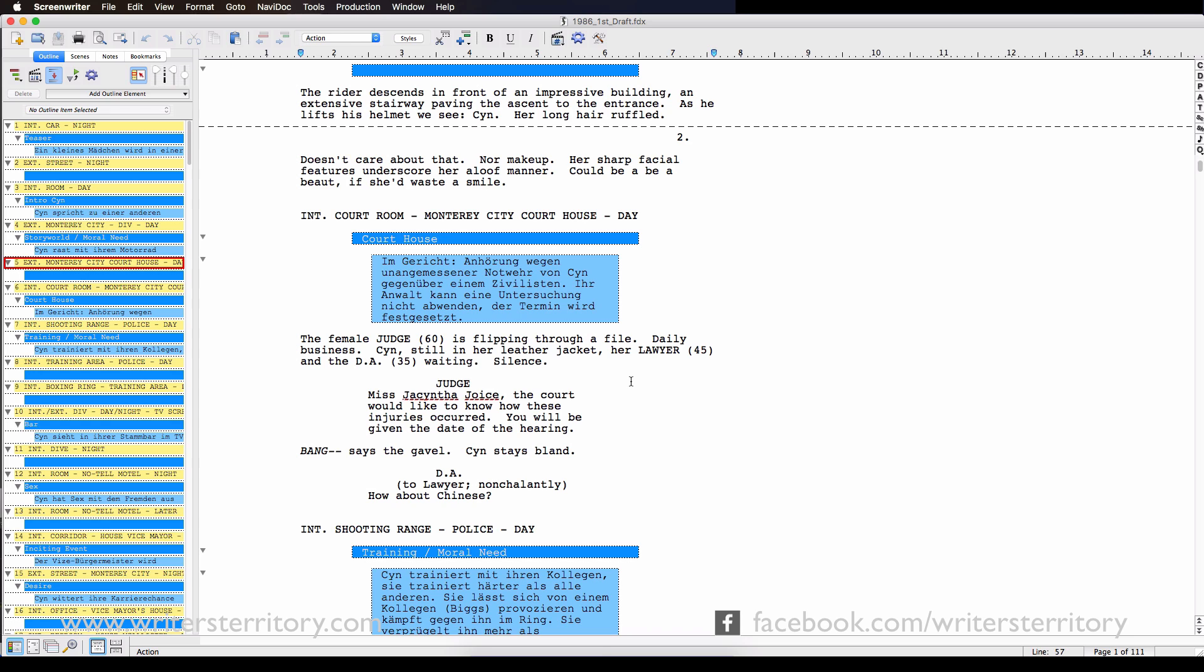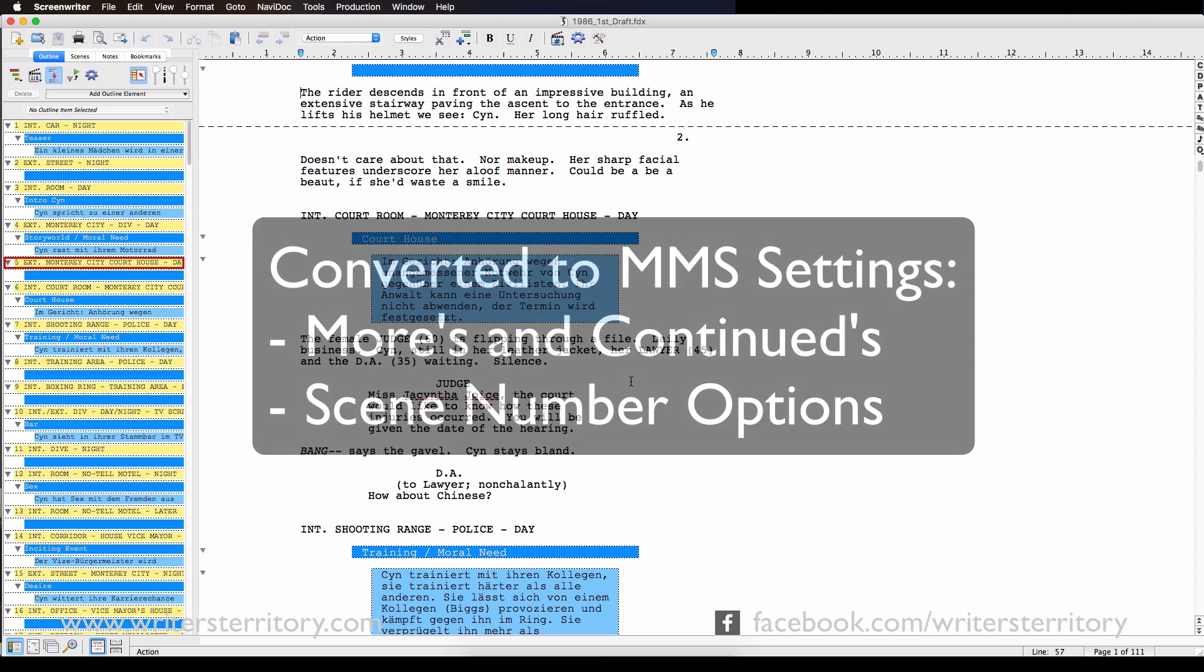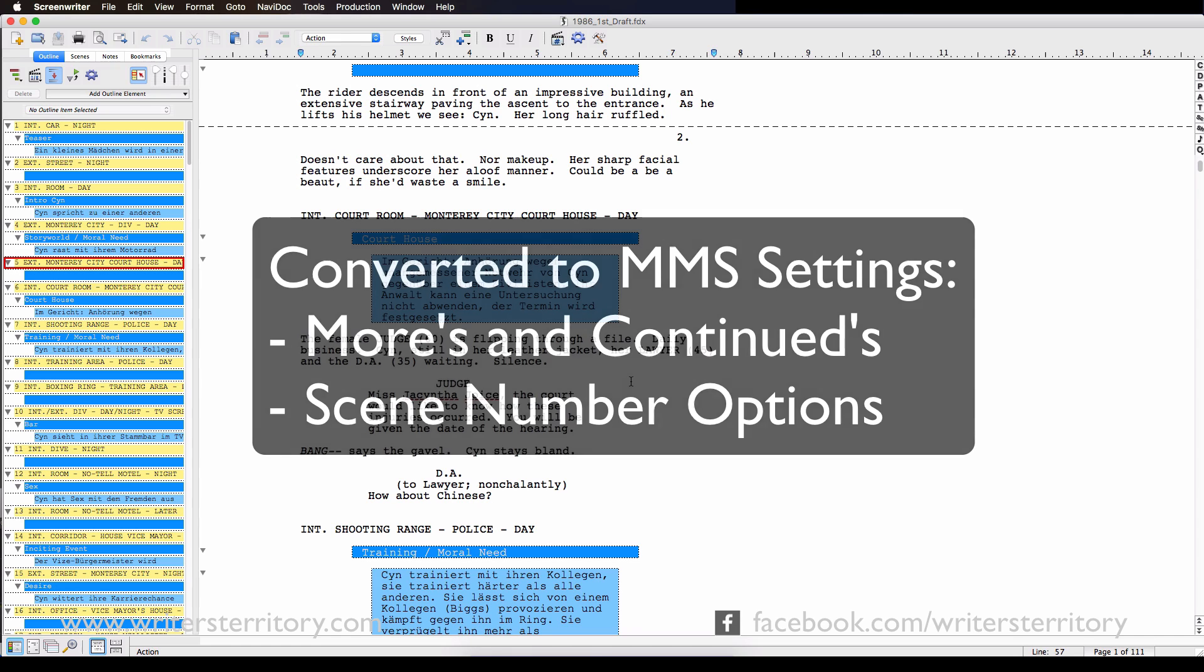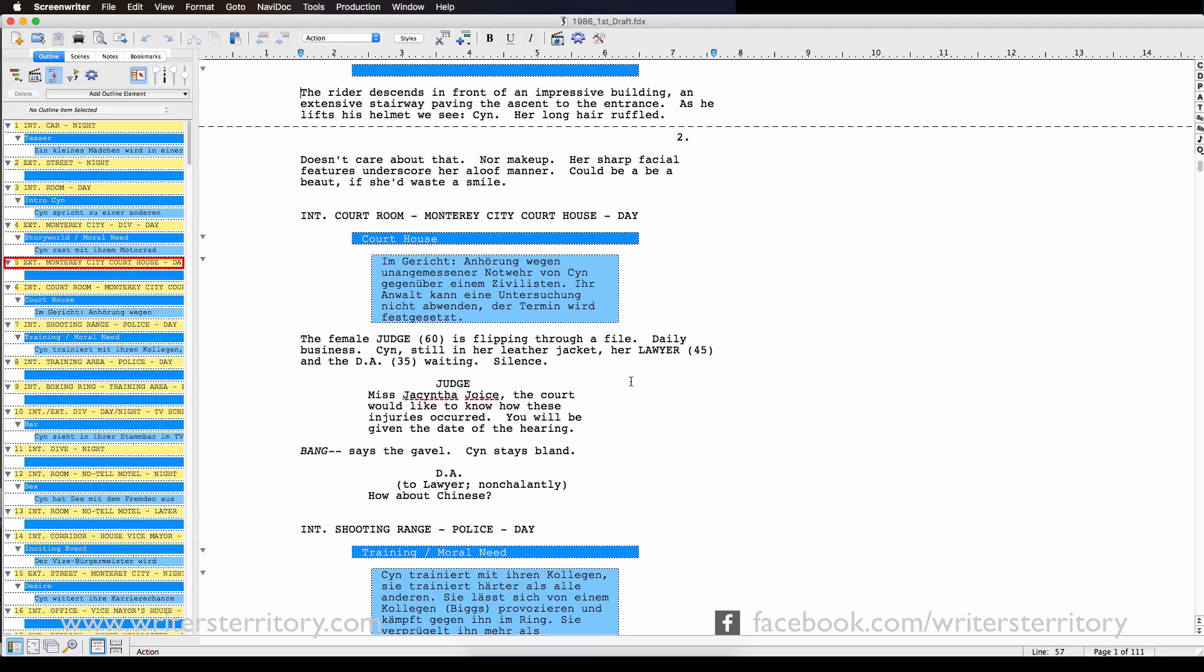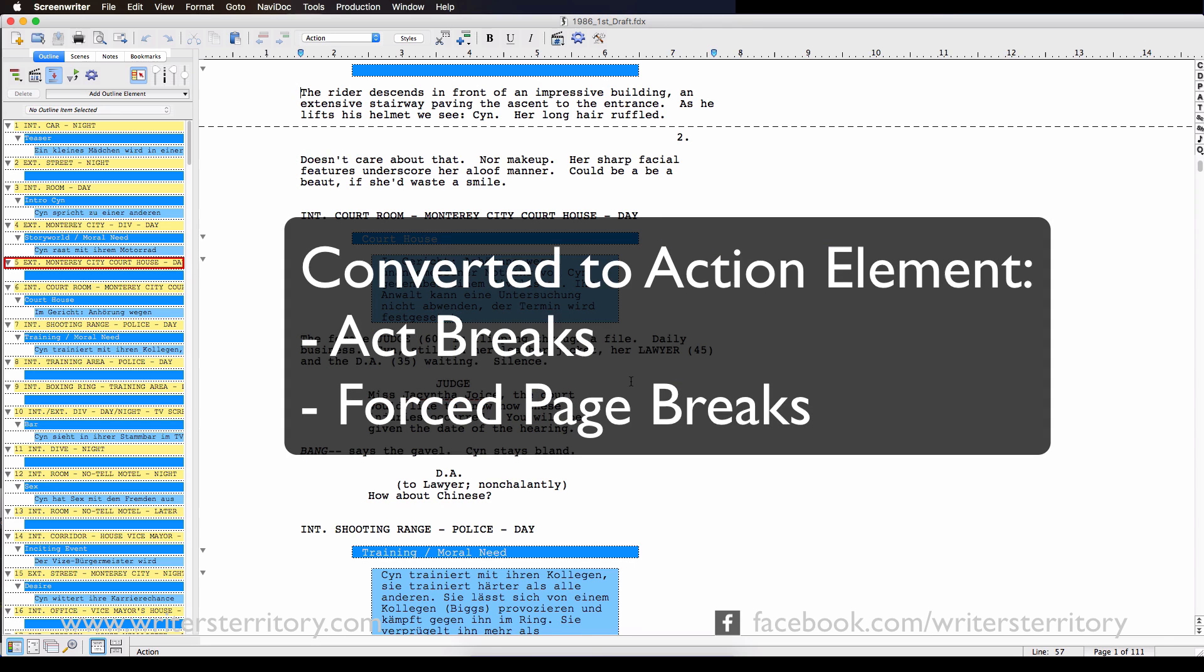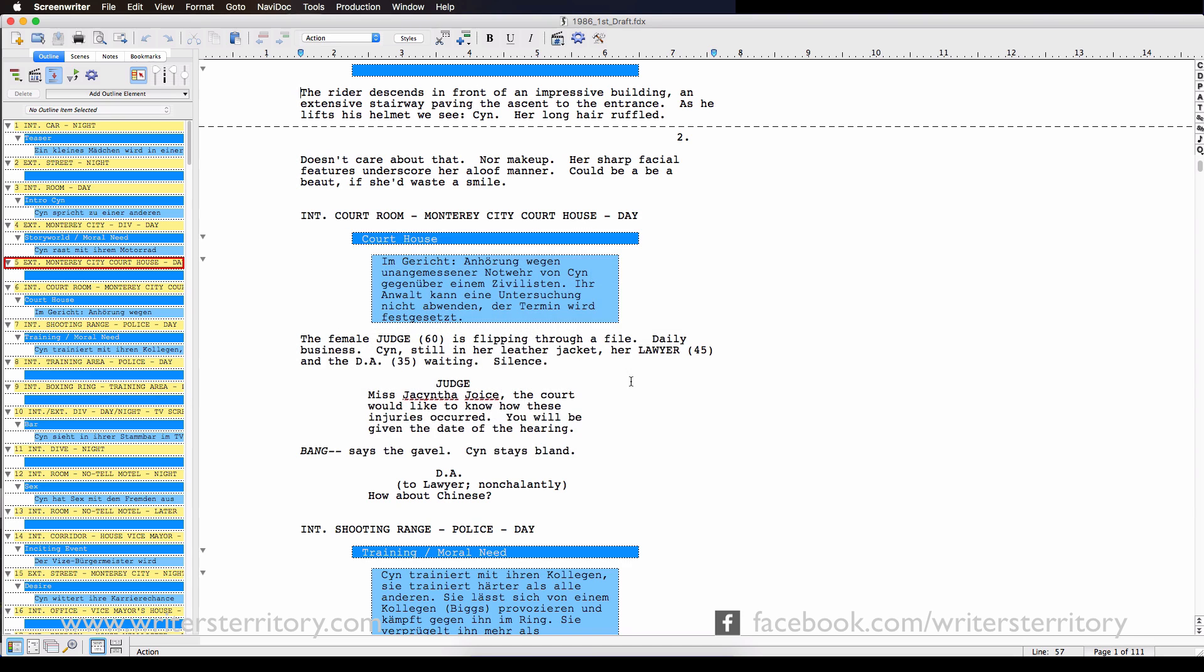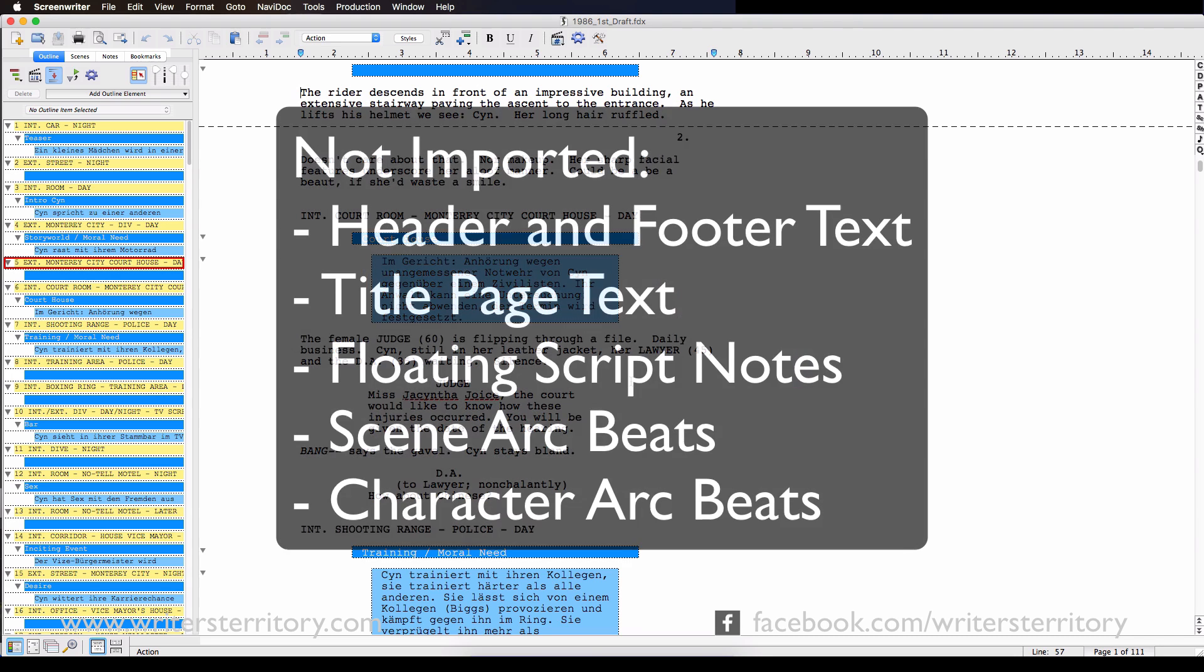There are a couple of limitations though when importing Final Draft scripts. A few items can be imported but are converted into Screenwriter's own default settings. Those are Mores and Continued and Scene Number options. Items that are imported but are converted into action elements are Act Breaks and Forced Page Breaks.